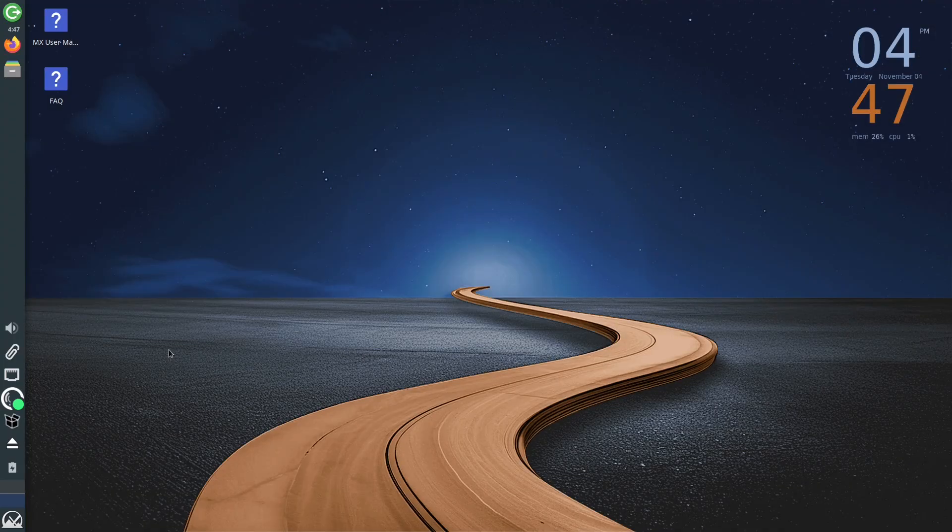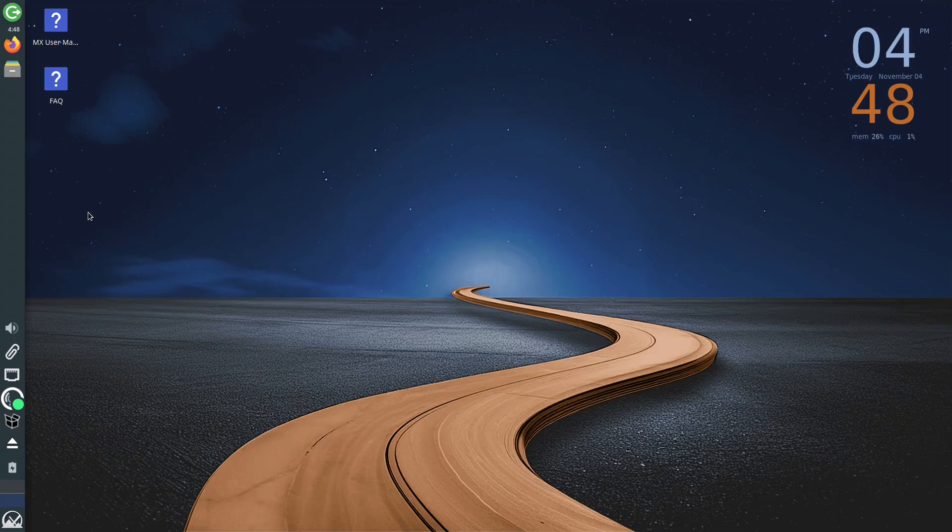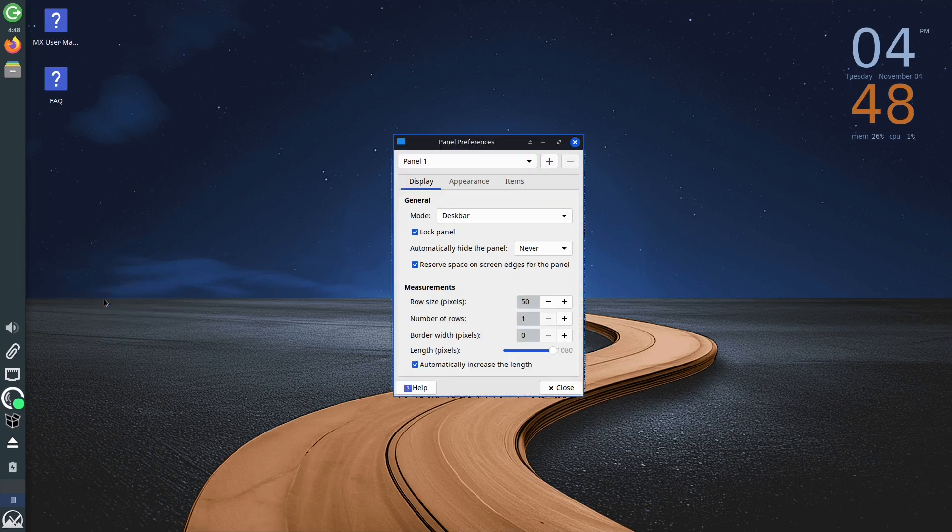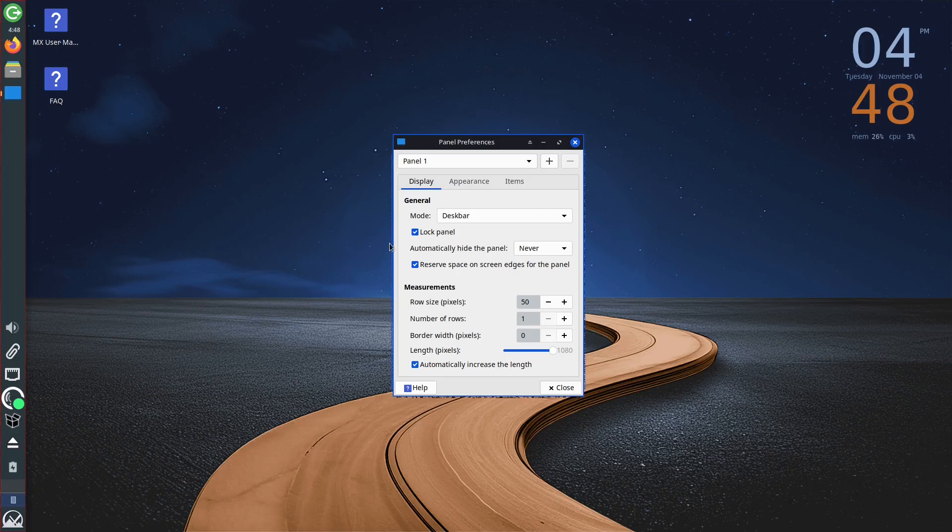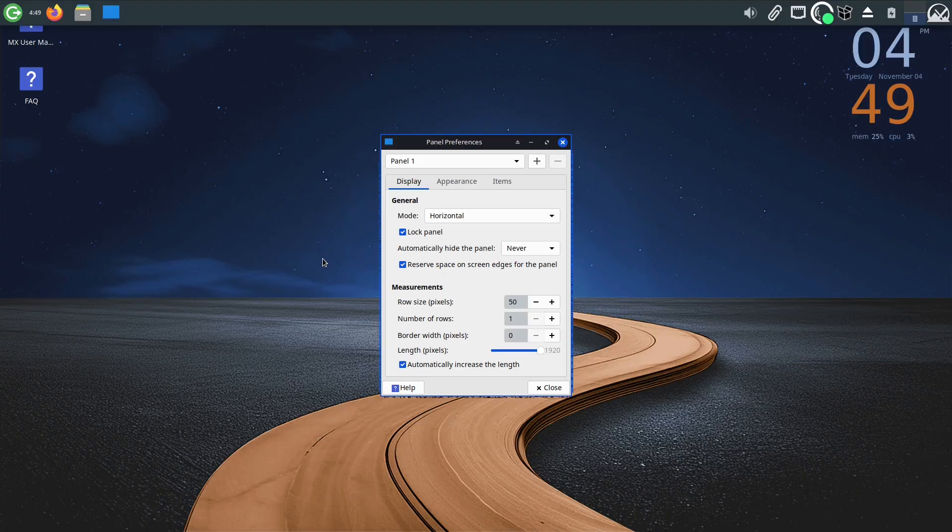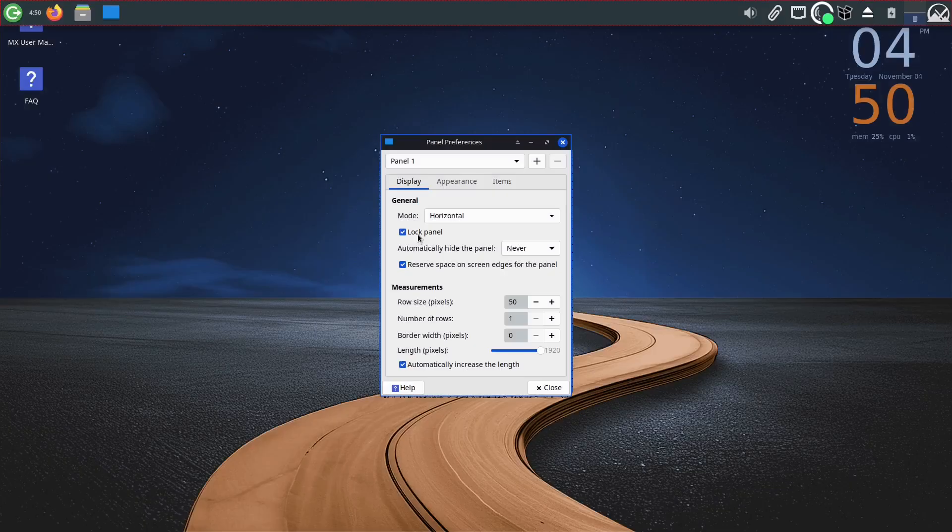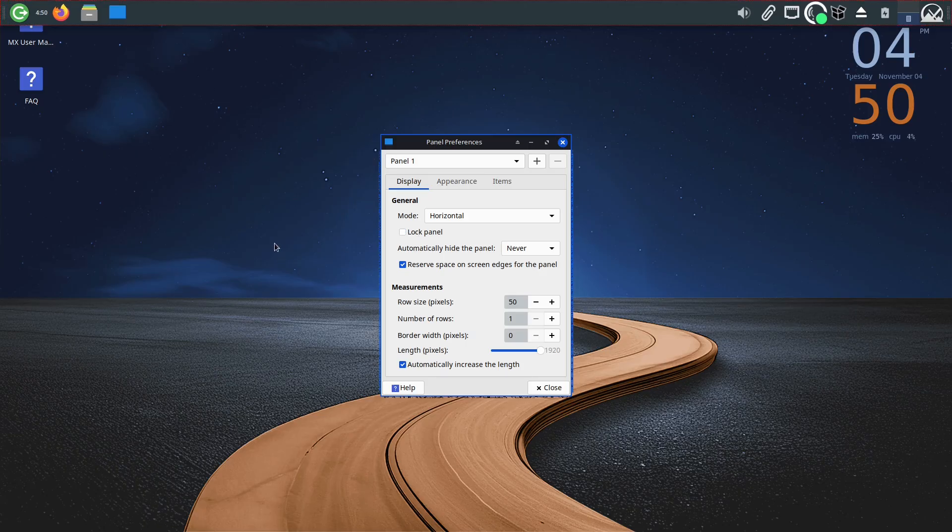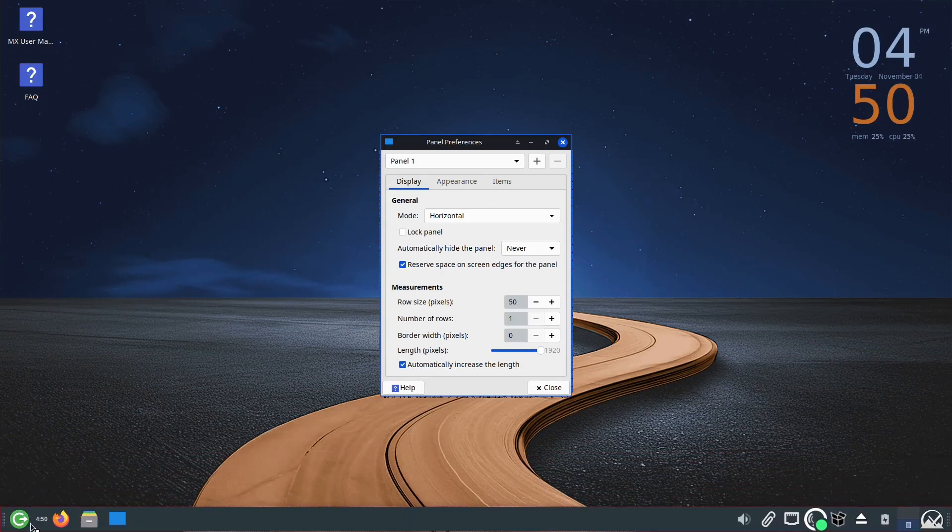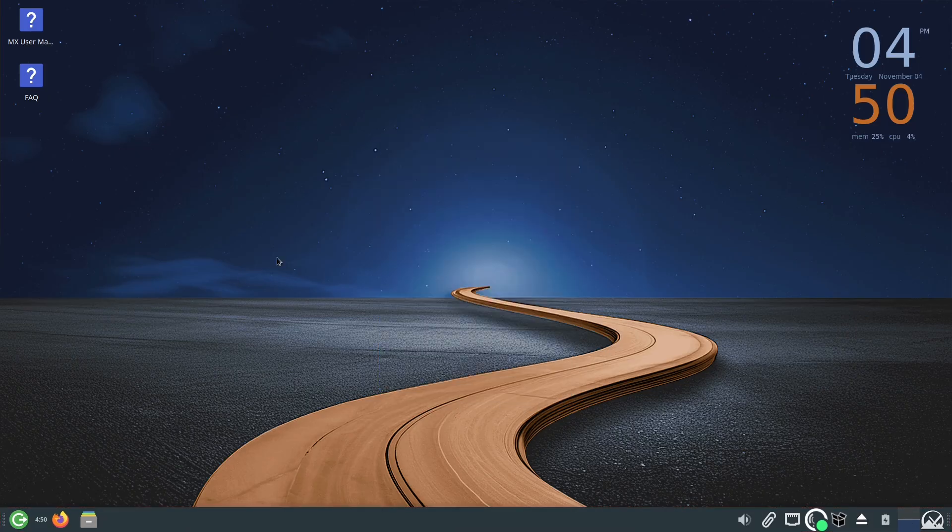Given that the Dock menu in MX Linux is set vertically, if you don't like it, you can change it by right-clicking on this section, then selecting Panel, and then Panel Preferences. In the mode segment, click the drop-down menu and select the first option, Horizontal. If you don't want the Dock menu to be at the top of the screen, uncheck the Lock Panel option, then click and hold the left mouse button at the beginning or the end of this section, and simply drag it to where you want it to be.